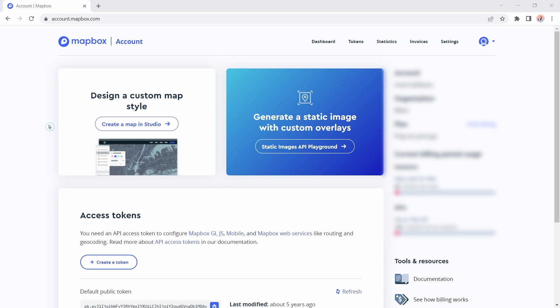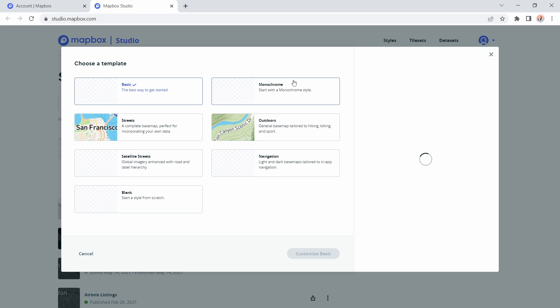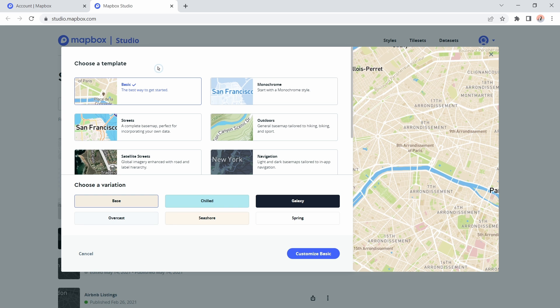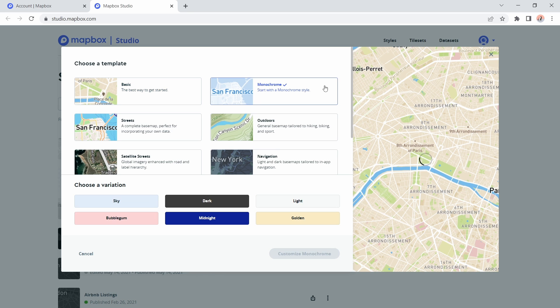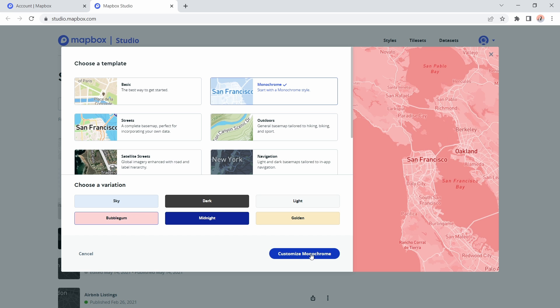Once you're logged in you'll see this screen and then we want to go ahead and click on the create a map in Studio button. That'll open up the studio in a separate tab. You can see I have a number of maps below which I've created previously, but we're going to go ahead and create a new map. Click on new style. It gives you a number of templates that you can work from. I'll click on the monochrome template and you can see at the bottom here I have a number of colors that I can start from. I'm going to click the bubblegum pink color and I want to customize that.